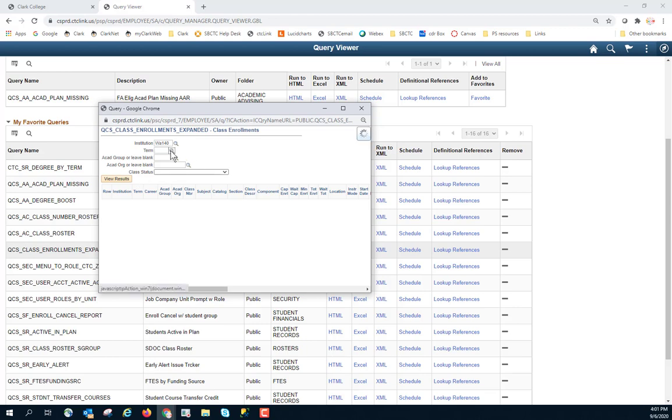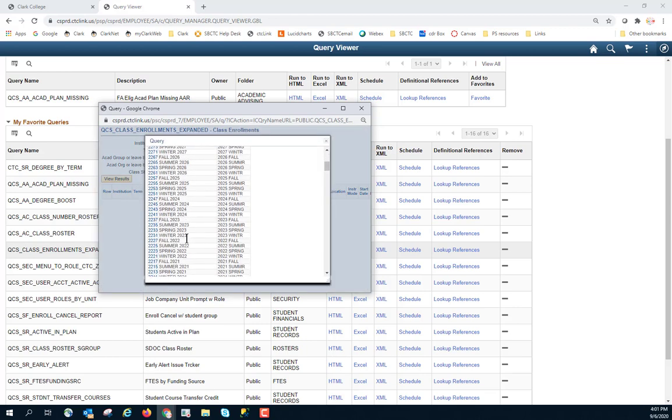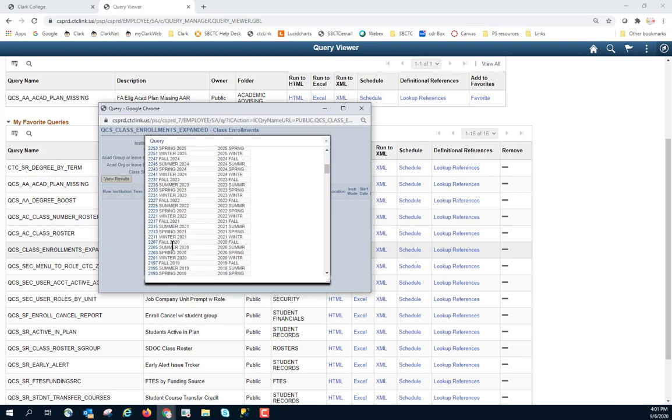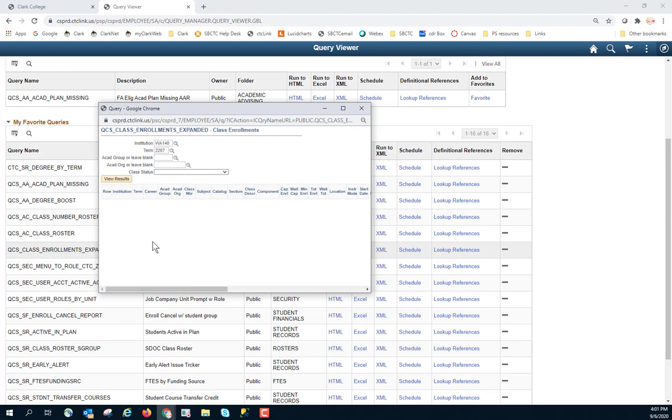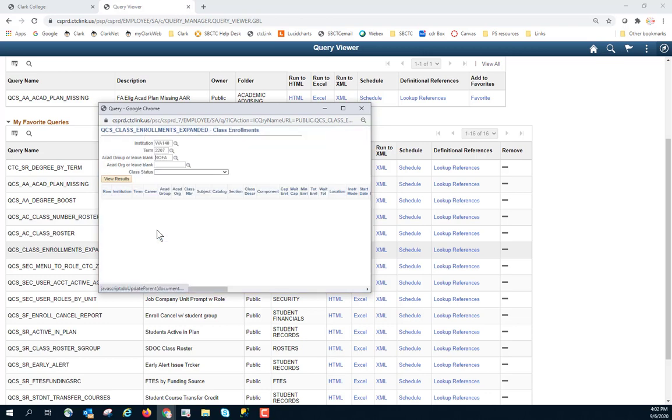I'm going to click on here and I'm going to find the correct term that I want. So I want fall 2020. So that term number is 2207. But you don't have to remember that because you can always use the lookup to be able to find that academic group, or I can leave it blank. I'm going to go ahead and put one in so this will run a little bit quicker.